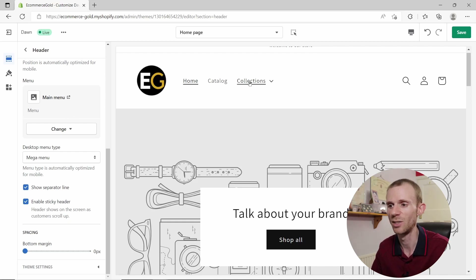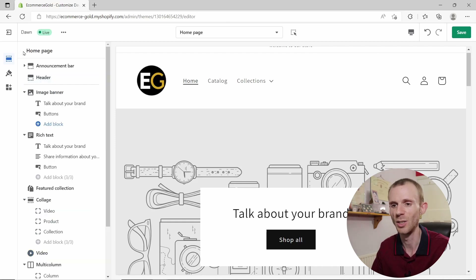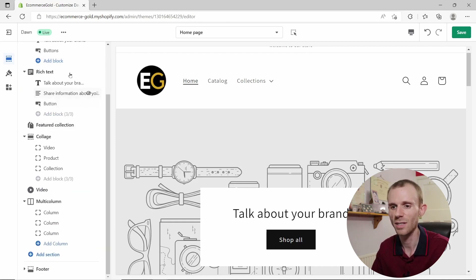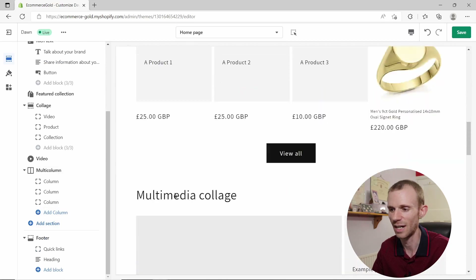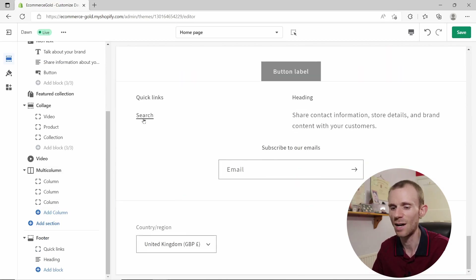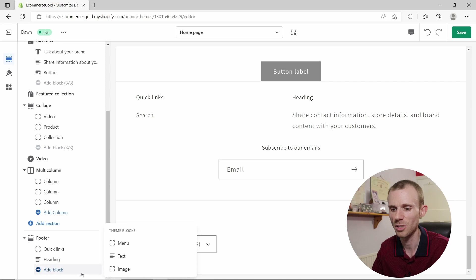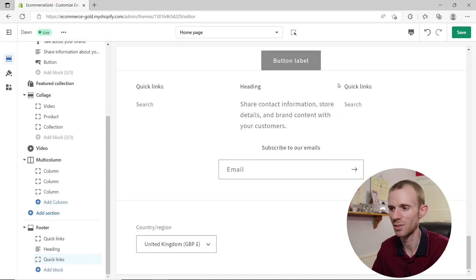That's how you set up the header menu. For footer menus, scroll down to the footer section in the sidebar and click the arrow to expand all the blocks in your footer. You can add multiple menus to your footer by clicking Add Block and selecting the menu option — this brings up a second menu block that you can configure.